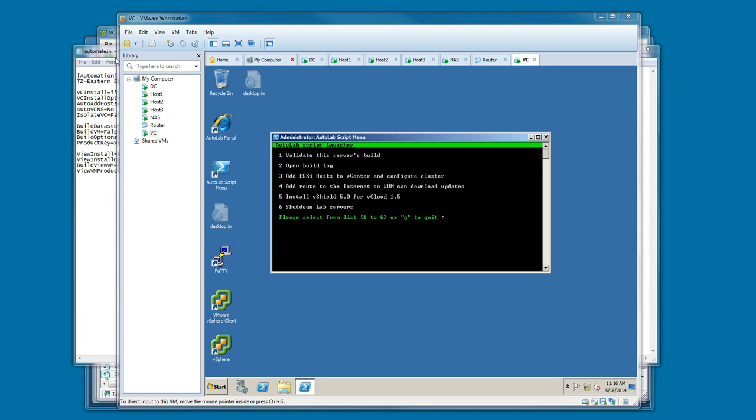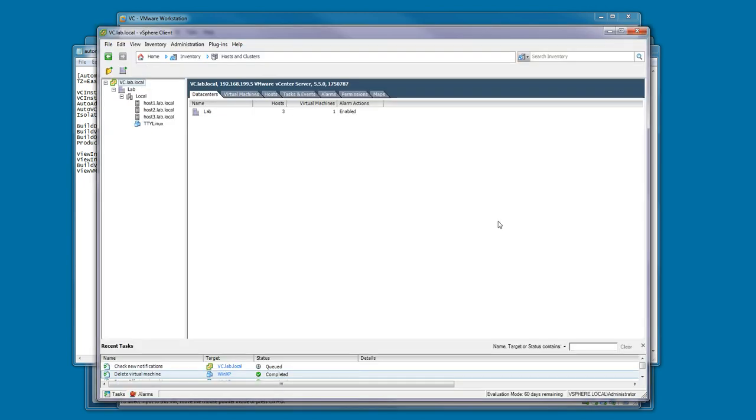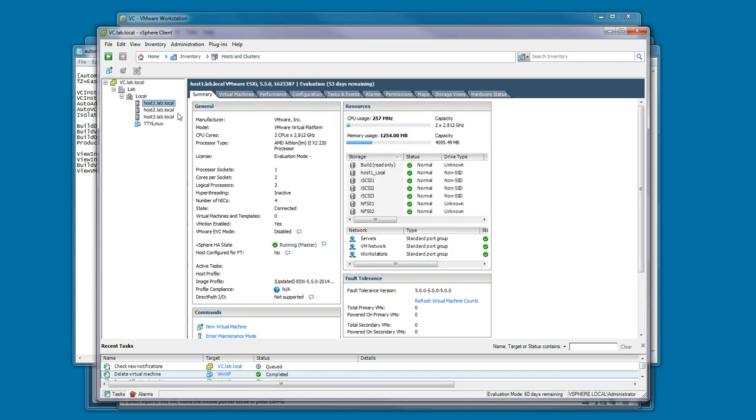Since the vCenter is built now, we can connect to it with the vSphere client, and I've already done that. I've connected to the environment with the vSphere client, and you'll see the data center's been built. There's a cluster, and the three lab hosts have been added. There's also been a great deal of configuration done to each of these lab hosts.